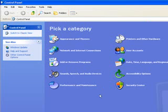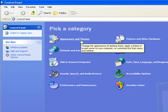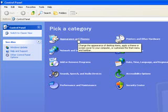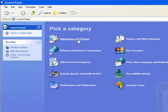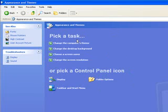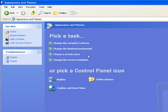We will essentially try to hit the main points. I don't want to spend a lot of time on this because we have other things that we need to cover. So first thing is the appearances and themes. It says you can change the appearance of desktop items, apply a theme or screensaver to your computer and customize the Start menu. So if you click on that, you'll notice that the right pane is broken down into two areas. You have a task list, those are some of the common tasks you can do, or you can pick a control panel icon.